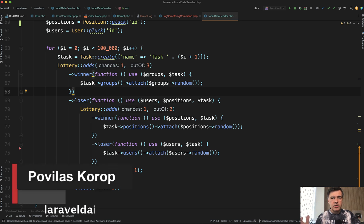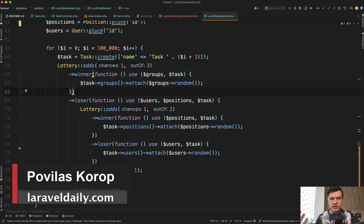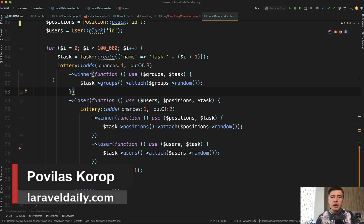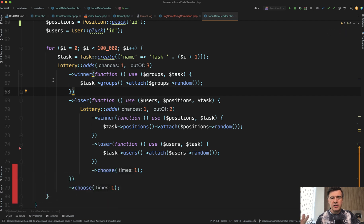Hello, guys. Today I want to show you an interesting example of a lottery class in Laravel. Pretty recent addition to Laravel. It was introduced in Laravel 9, from what I remember.